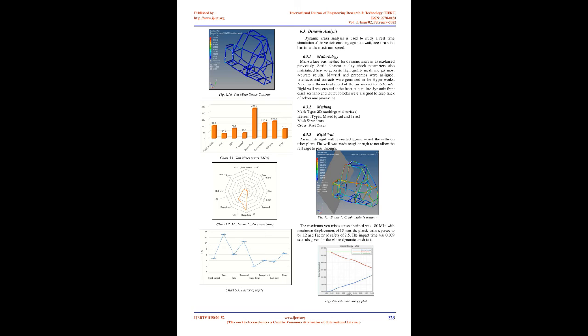Fig 6.12 shows von Mises stress contour. All the suspension hard points are constrained and upper bend of the front bracing member is given distributed force of 4516 N with displacement found to be 1.02 mm and maximum von Mises stress of 130.6 MPa. Fig 6.13 shows constraints. The factor of safety for rear impact is 3.5. This test gives an idea condition for chassis design in case of vehicle getting an impact after a roll over. Fig 6.14 shows von Mises stress contour.